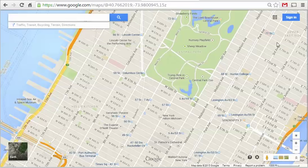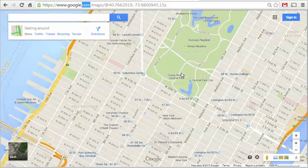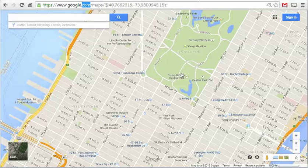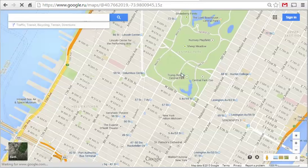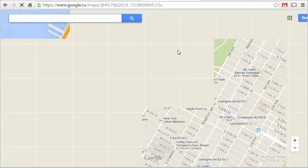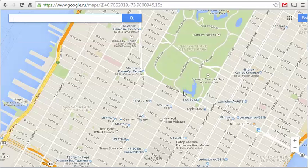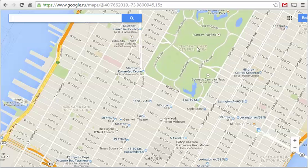But if you change the domain to something like google.ru for Russia and give it a second to re-render, the language suddenly is all in Russian. You can see Central Park is written as such.